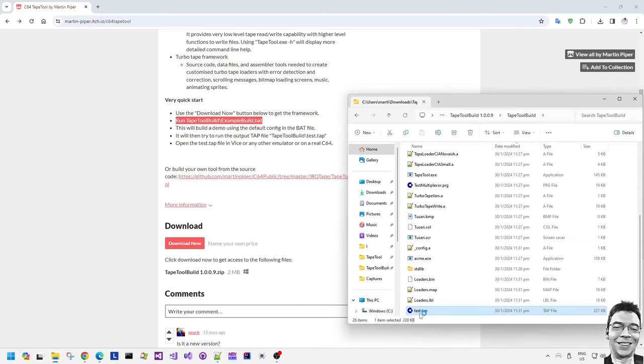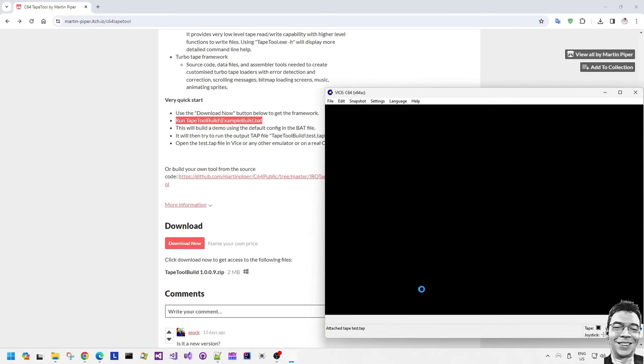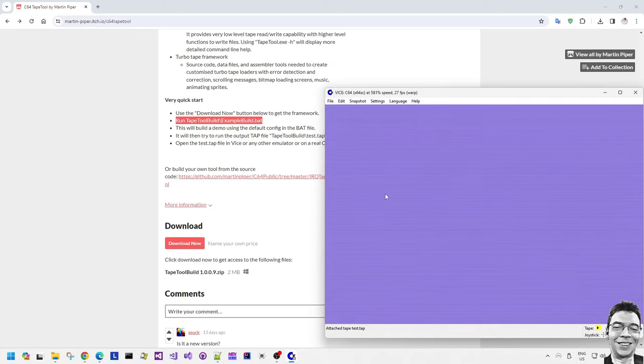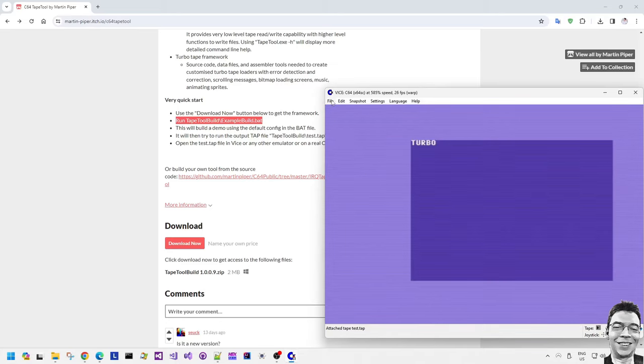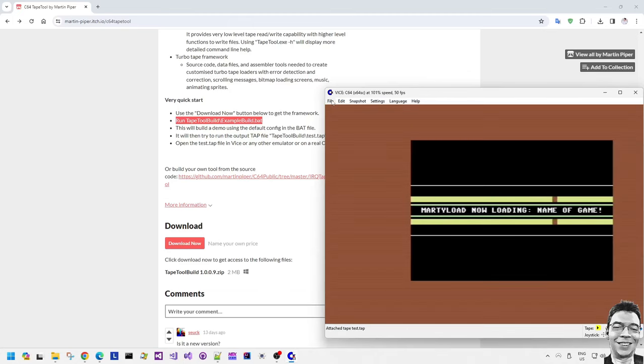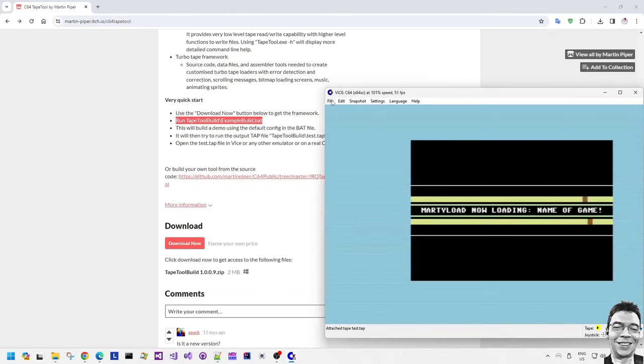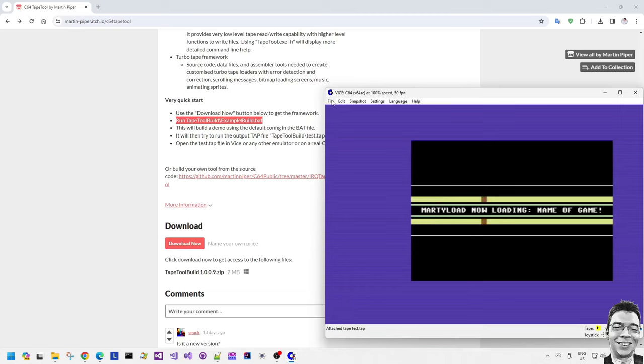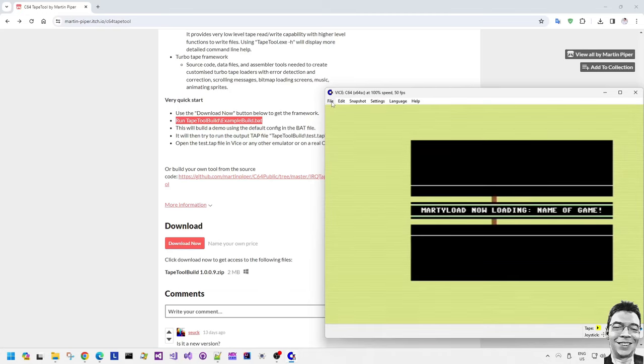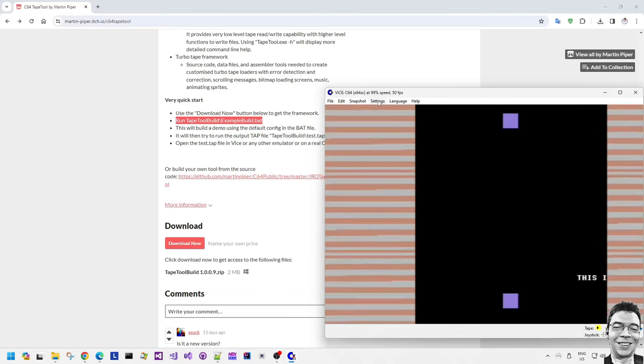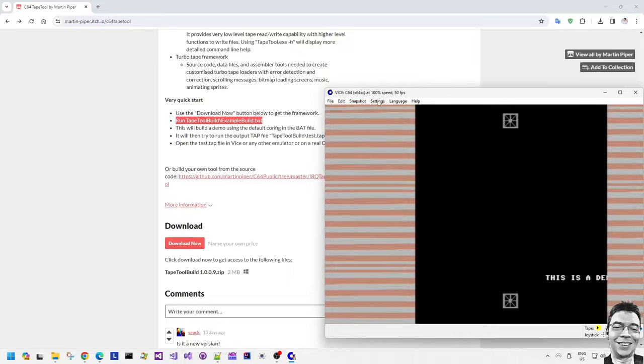Now one of the good features about this loading framework is that it does actually handle loading errors in a nice friendly way. So if one of the blocks, say for example, has a loading error or if you're saving out full files and it has a loading error because it uses the checksum to check this.